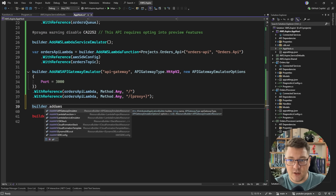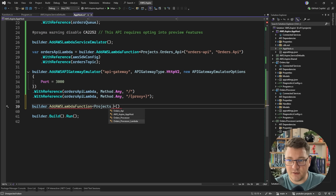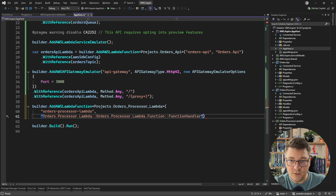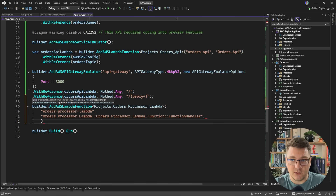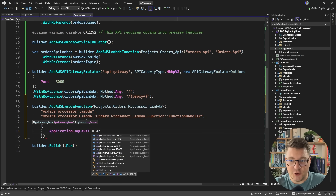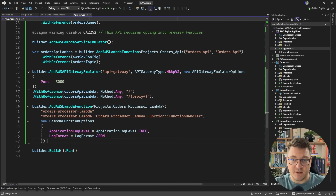I'm going to say Builder.AddAWSLambdaFunction, target the orders processor Lambda project, and give it a name of orders processor Lambda. For the Lambda handler, I'm going to pass in a fully qualified name to the actual function handler method. I'll also pass in a new instance of LambdaFunctionOptions, where you can configure things like the default application log level — let's say info — and the log format. I like using JSON, so I'm going to specify that.